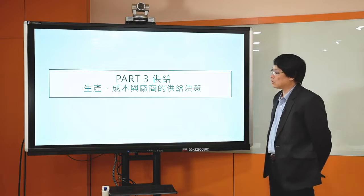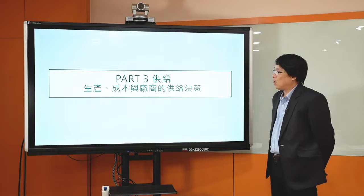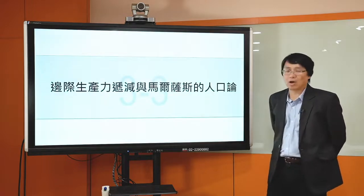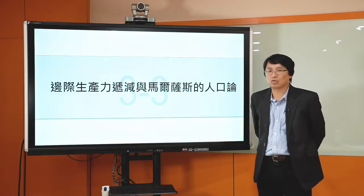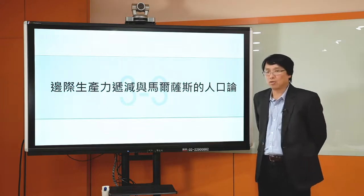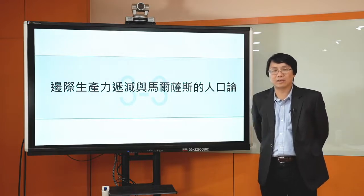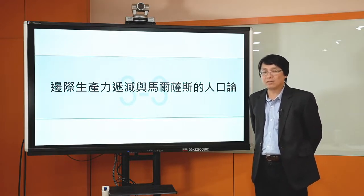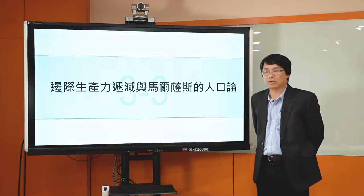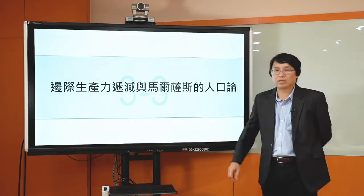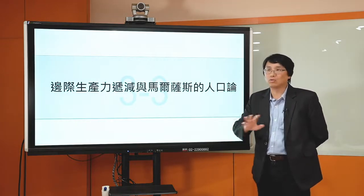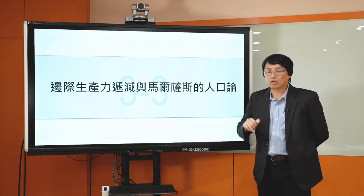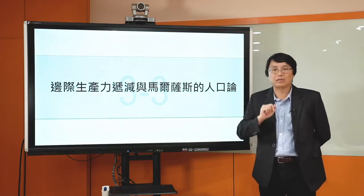各位同学大家好，欢迎收看。我是国立中央大学经管系的教师师建源。今天我们要来继续讨论供给决策，讨论厂商的生产成本跟厂商的供给决策。我们在上一讲的时候最后有谈到边际生产力递减率。生产函数里面有一个很有趣的现象叫做边际生产力递减，这个东西类似法则一般的存在，经济学家在很多地方观察之后都发现这个现象普遍存在。